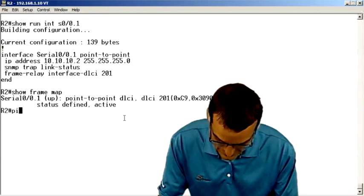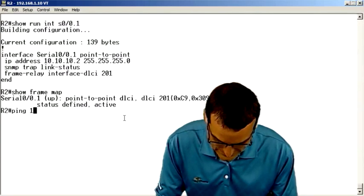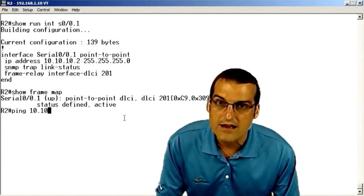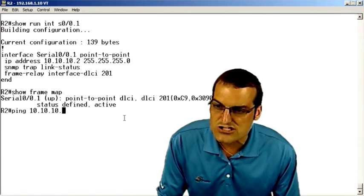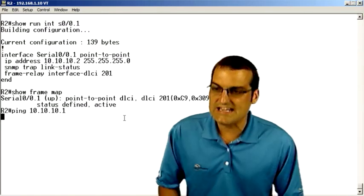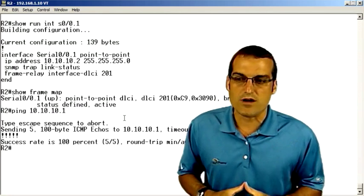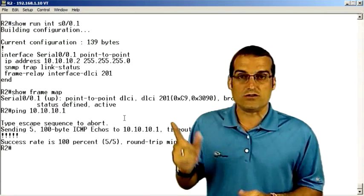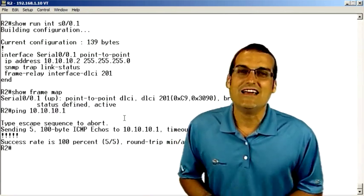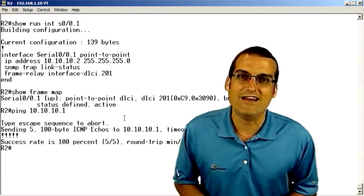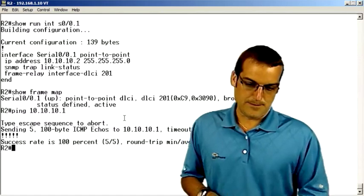Obviously, a final verification with a configuration like this is to ping your neighbor. And obviously, you want to meet with total success in the frame relay connectivity.